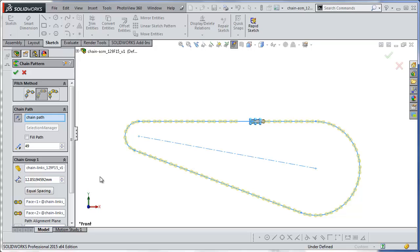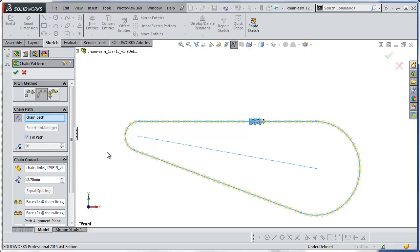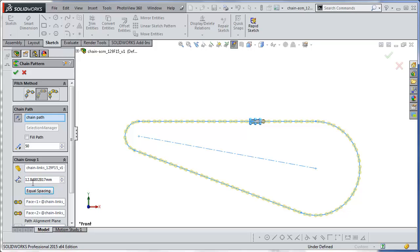So we're going to cheat a little bit and slightly tweak the spacing to get everything evenly spaced out. First I'm going to set this back to 12.7 millimeters, then I'm going to tell it to fill the path — it will put in as many links as it can at 12.7 millimeters, and any leftover will be left empty. I'll click fill path, and we see that it can get 50 links in now instead of 49. Then I uncheck fill path — we know we can get 50 links at a spacing of 12.7. Now I click on equal spacing and you see it's adjusted the spacing a little bit.